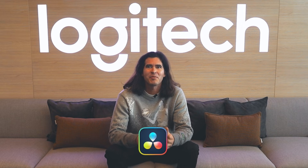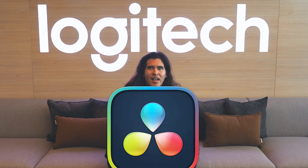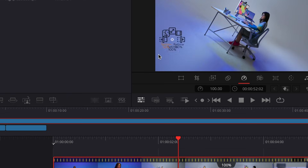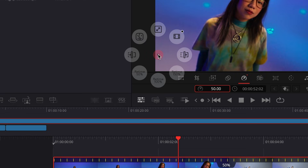And now number four. Get the powerful editing controls of DaVinci Resolve with the MX Creative Console. Navigate the timeline with precision, cut, trim, and refine clips instantly. Add, remove, edit, and navigate your nodes efficiently, and more.